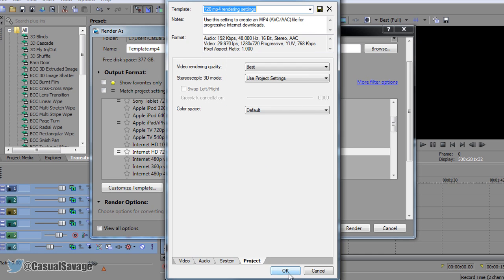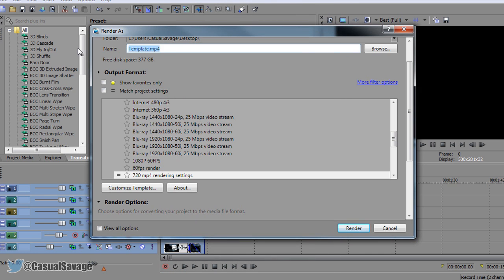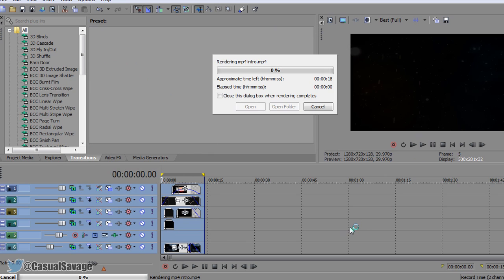After you've done that, click OK. Name the video what you want — I'm going to call it 'MP4 Intro' — and then go ahead and click render. So yeah, that is it for this video. Hopefully this has helped you and you can now render in 720 MP4 or 1080 MP4. If you'd like to request a tutorial on Sony Vegas Pro 11, 12, 13, Photoshop, After Effects, or even Cinema 4D, then be sure to leave them in the comments below or ask me on Twitter.